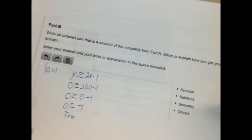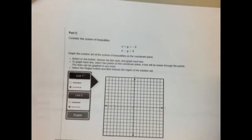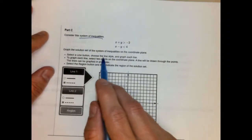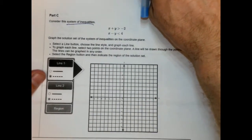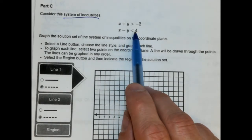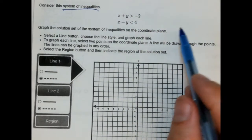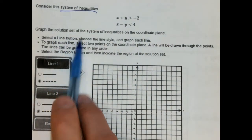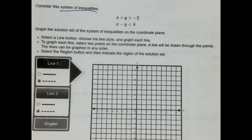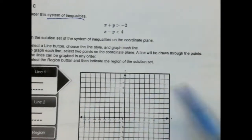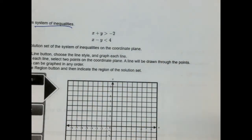Parts 1 and 2 of this problem are not too bad. Let's take a look at part C: consider this system of inequalities — a system means there are two of them. We have x + y > −2 and x − y < 4. They were not so nice this time — they did not put these in slope-intercept form for us. We need to convert these into slope-intercept form. You could graph them using intercepts, but we're going to do some simple algebra here.